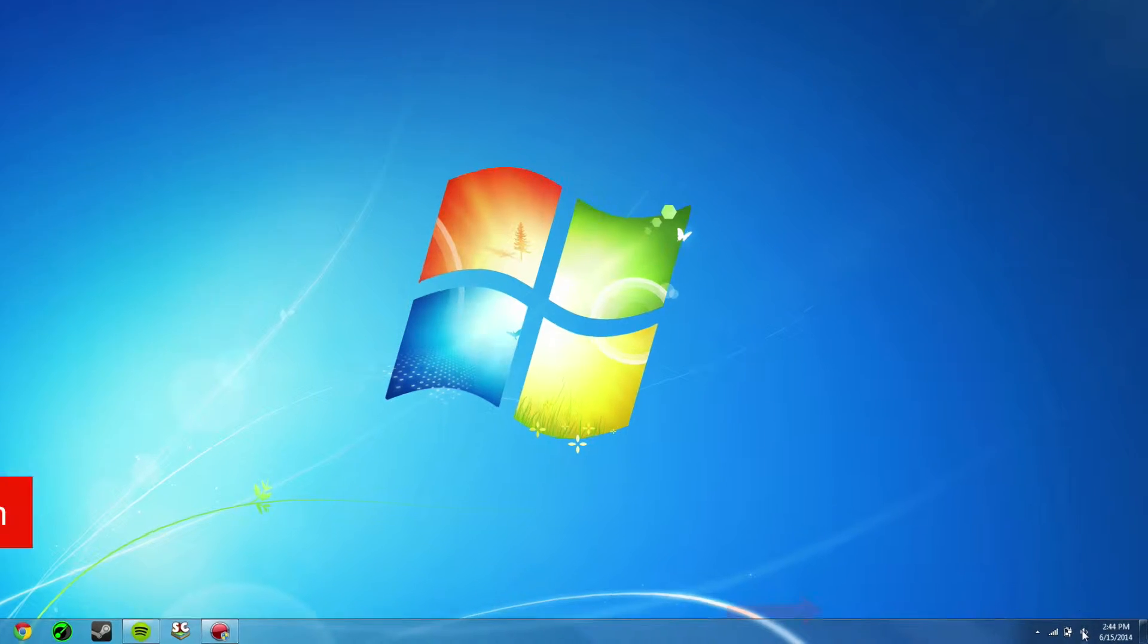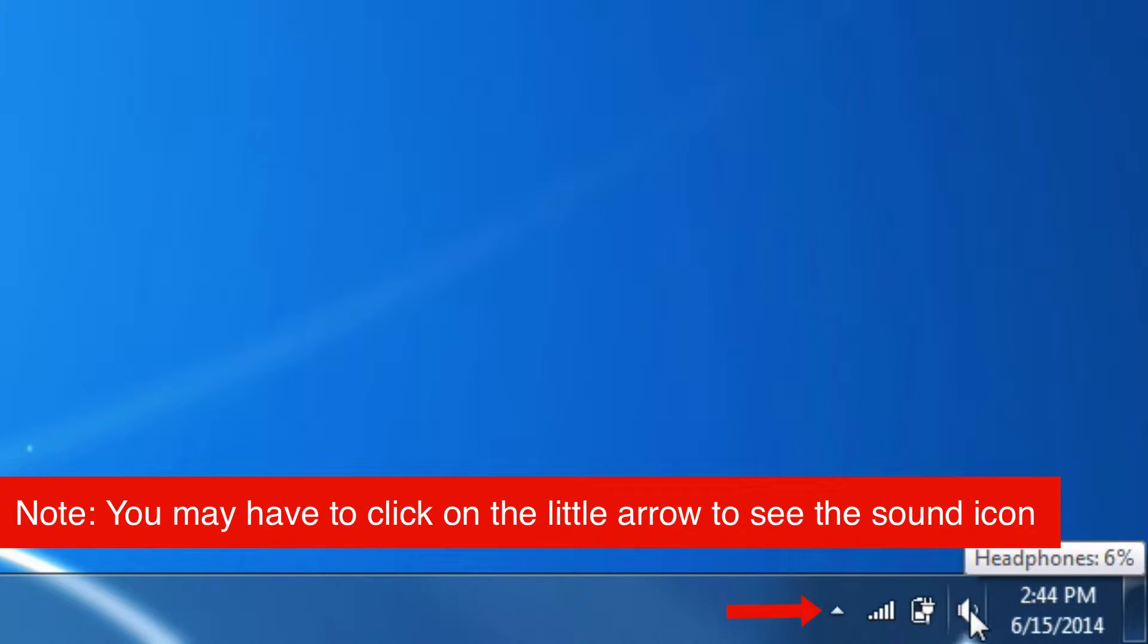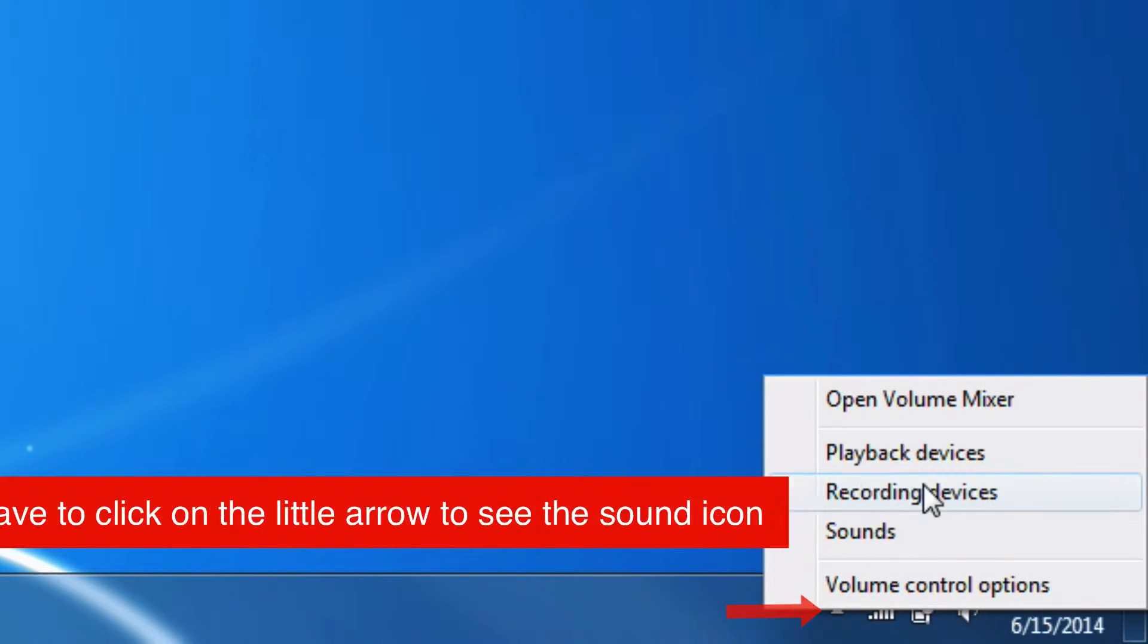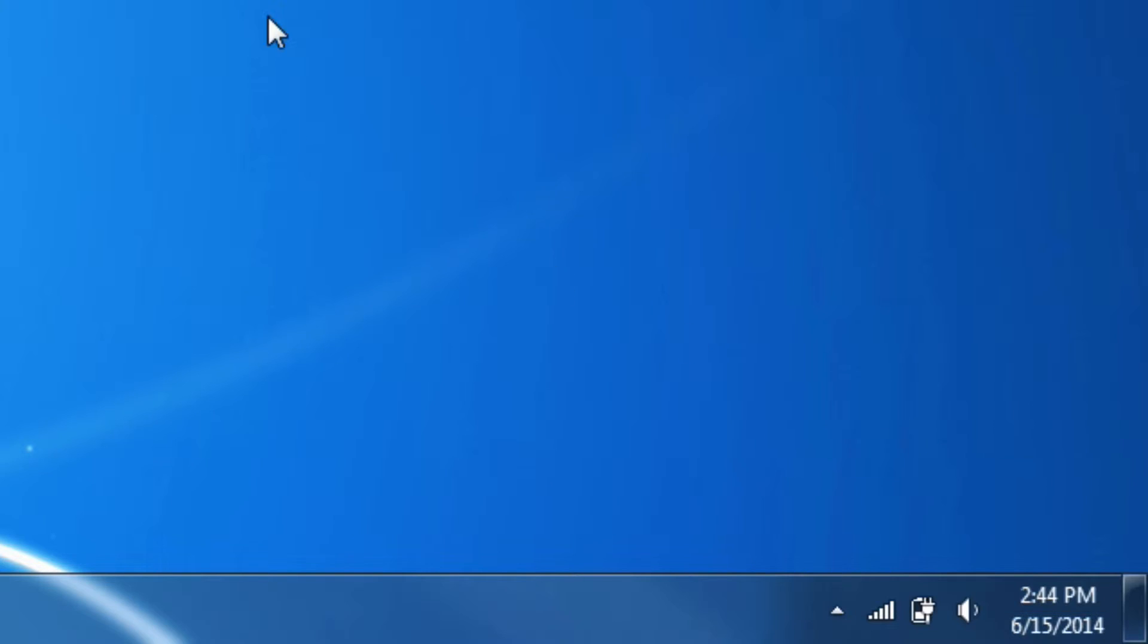So first things first, you just go to the little sound devices button here, you just right click playback devices.